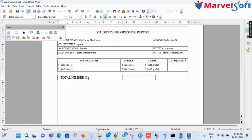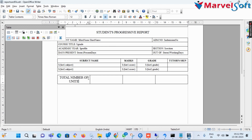Now I add a one-row and four-column table for adding the total number of units examined and the total number of course units.